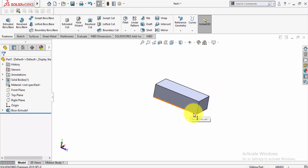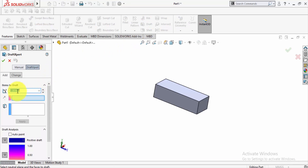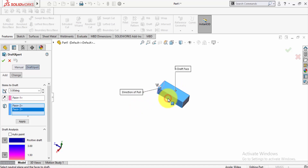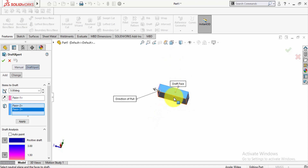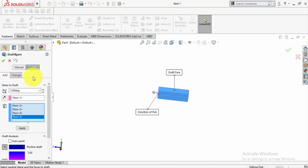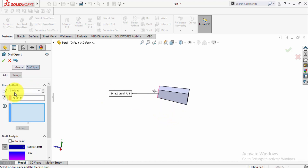Now we can make a draft using the draft command. Click on draft and select the draft angle — that is 3 degrees. Select the neutral plane and select the faces to draft. Click apply. You can also change the direction of the draft.